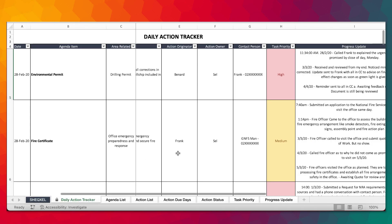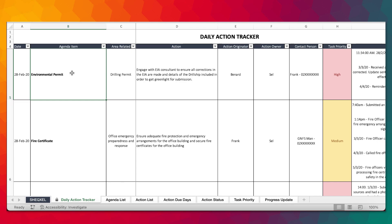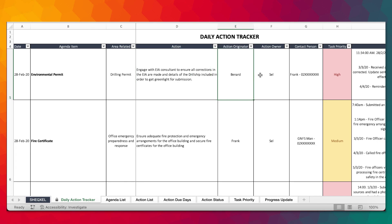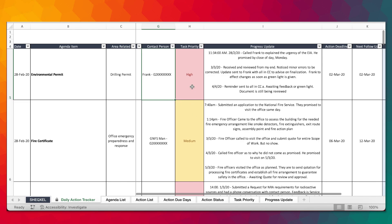The Daily Action Tracker is the source data where you're going to be building our database of action items. In terms of health and safety meetings, there's the date, the agenda item in the meeting, the area it's related to - it could be regulatory permits, drilling permits, any category of agenda. Then we have the action that came out from the meeting, the action originator, the action owner, a contact person to call, and you can assign priority to the action or task.